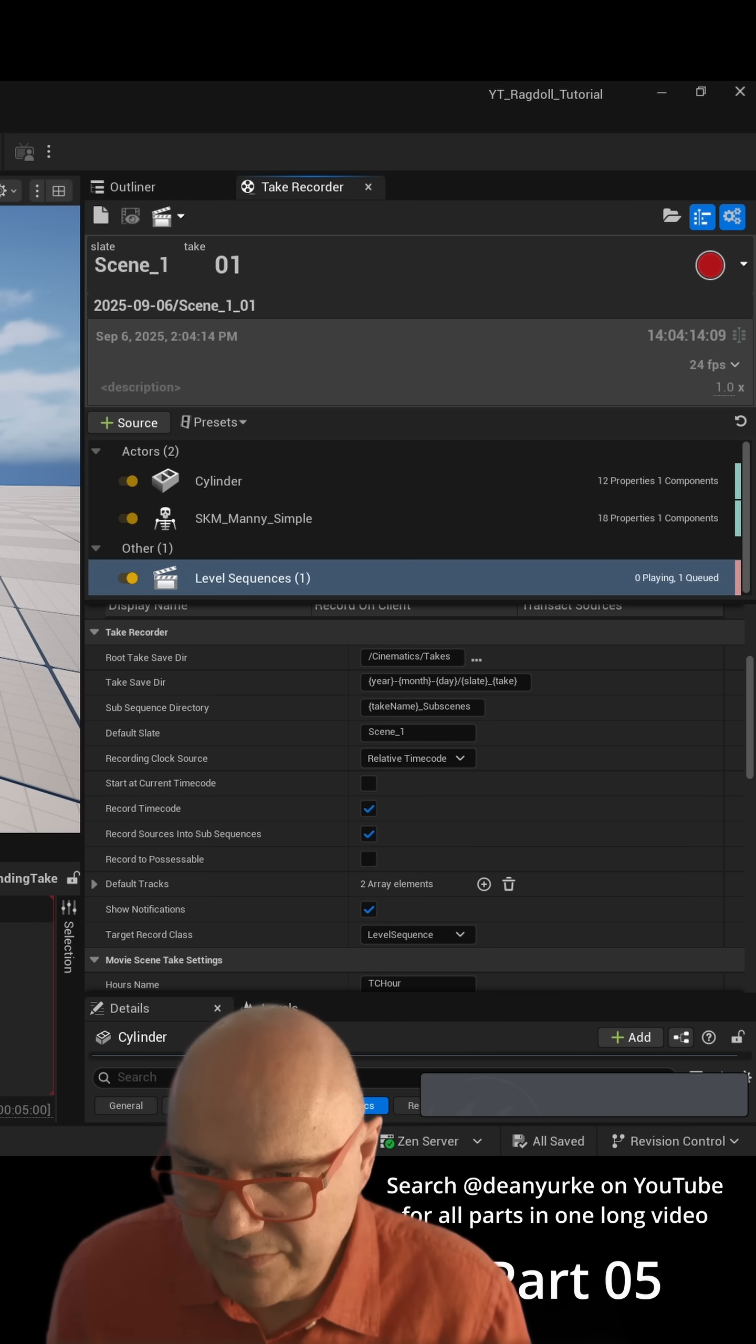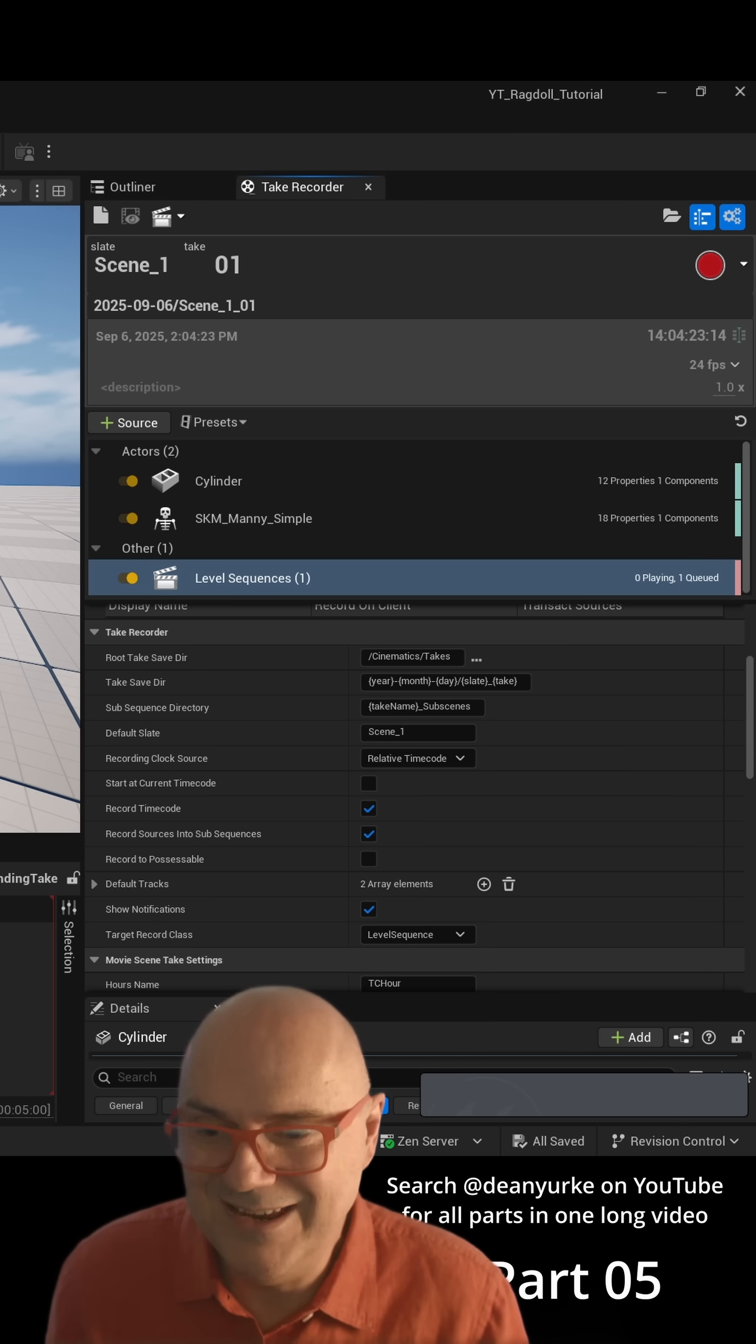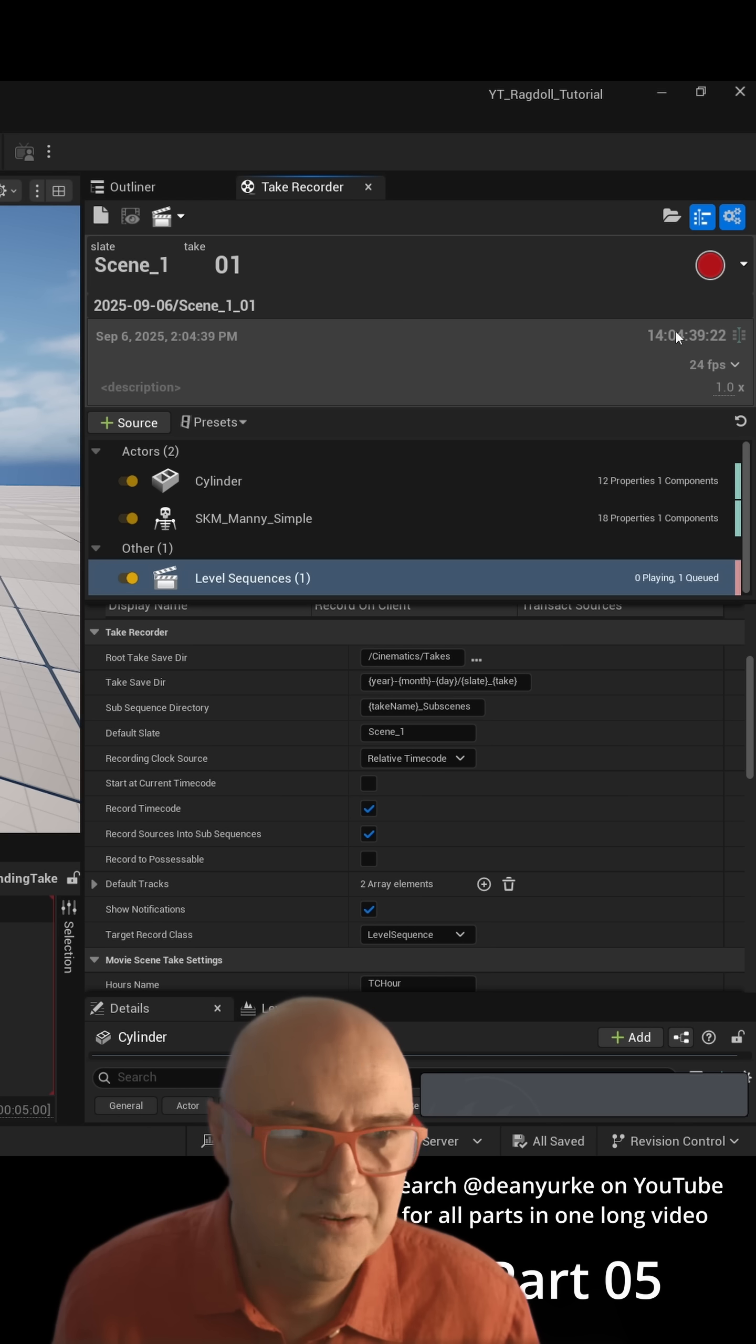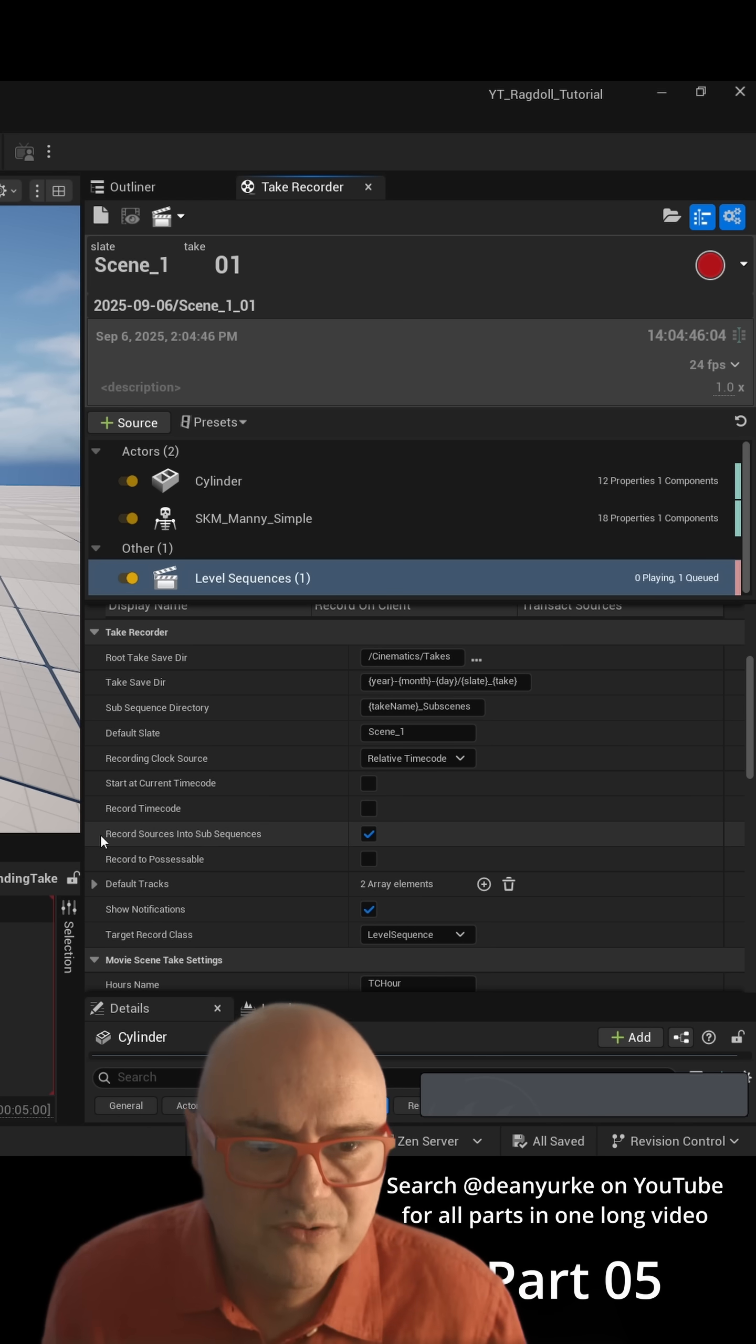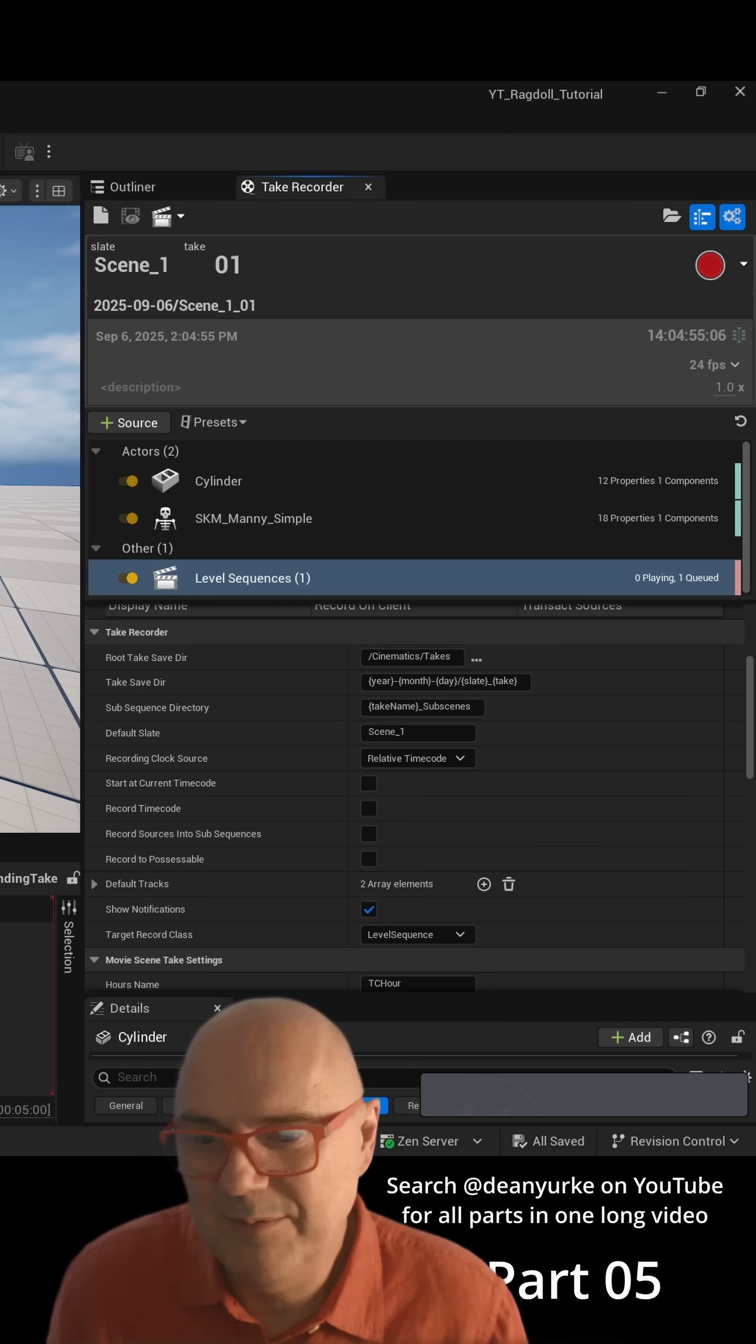What will happen is you see your frame numbers here, it'll actually record these frame numbers. So when your animation is recording into the new take it'll be like miles away over there. So we want to change that here, just to turn Record Timecode off.